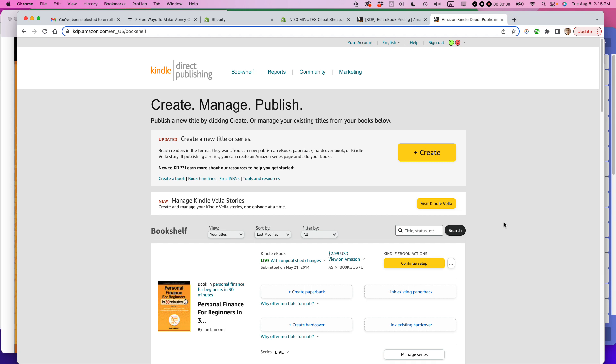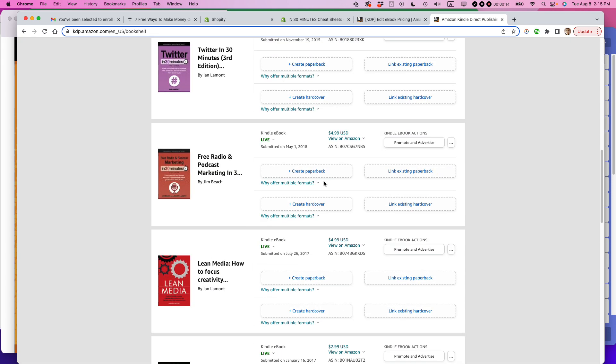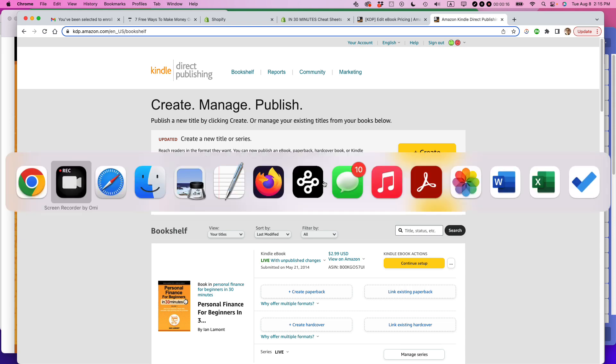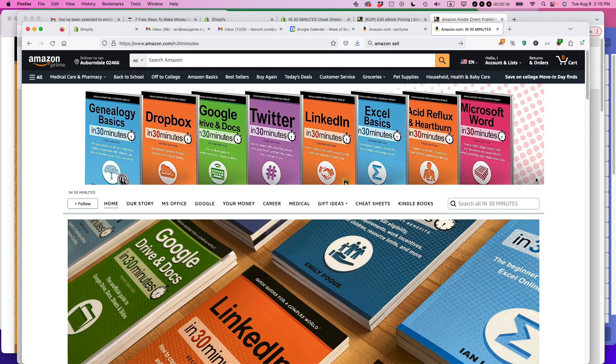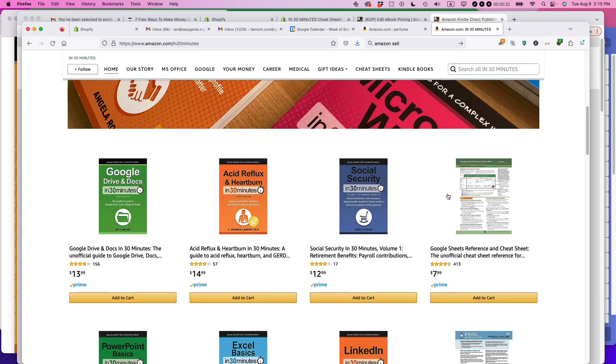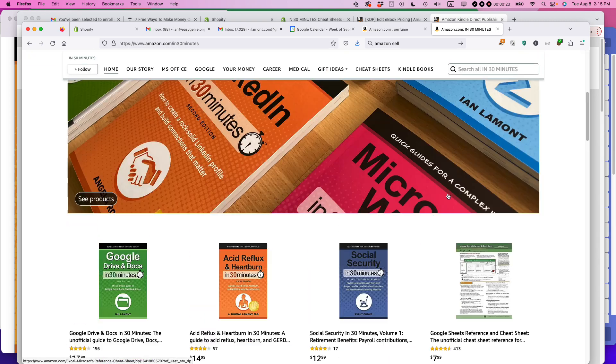What you need to do is log on to Amazon KDP and make sure that you can see your bookshelf with all of your existing books. One thing about me, I've been doing this for a long time. I've been publishing on Amazon KDP for more than 10 years, so I have quite a bit of experience and I've done this many times before.